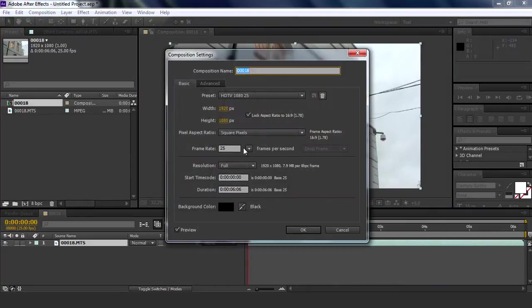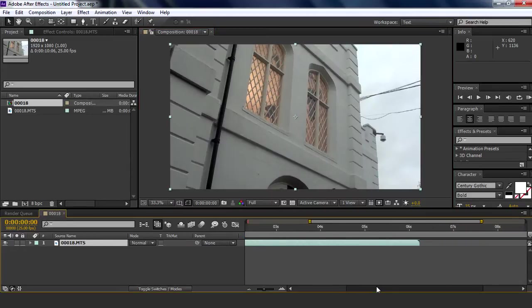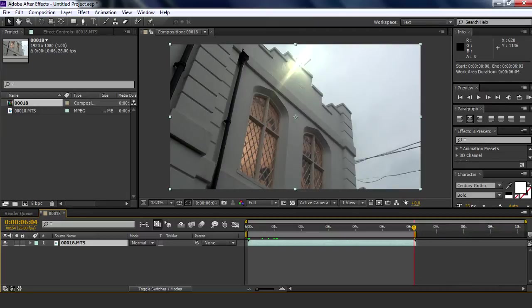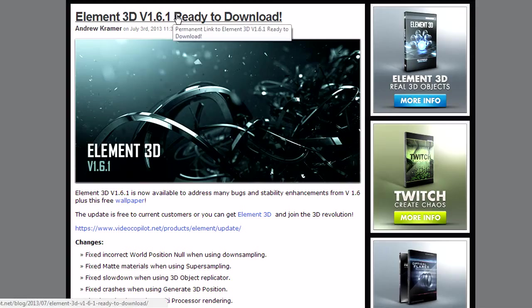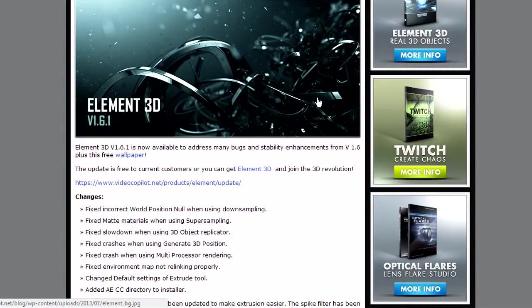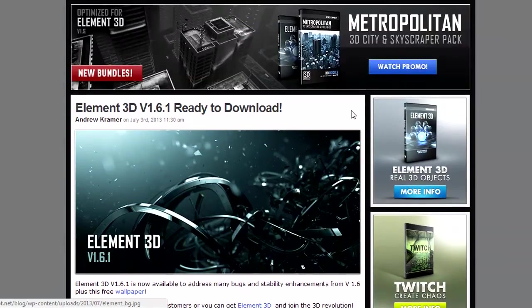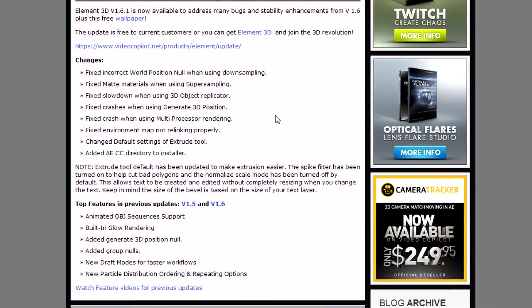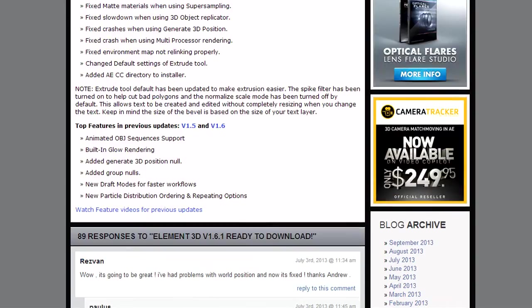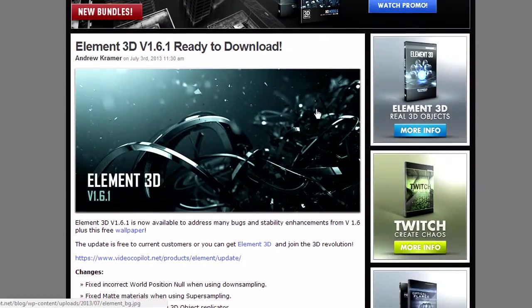Now I'm going to be using a plugin called Element 3D for After Effects. I'm not sure how much it is, but it's a great plugin. You can do 3D text, you can do 3D objects, put them in scene. Overall, if you want to spend some money, then use this.